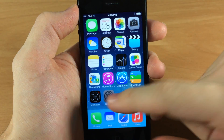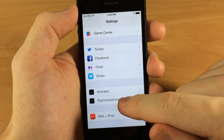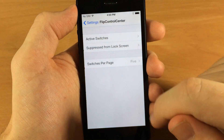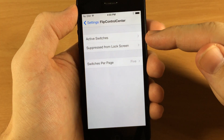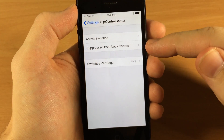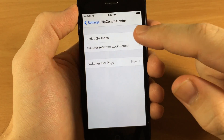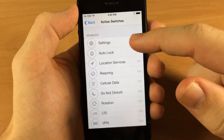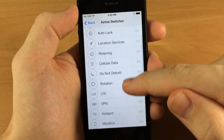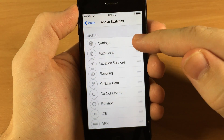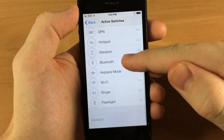Really cool tweak. There are also some options you can change. If you go into your settings and then Flip Control Center, you have active switches, suppressed from lock screen, and switches per page. To begin with, we'll go into active switches, where you can actually rearrange your switches.